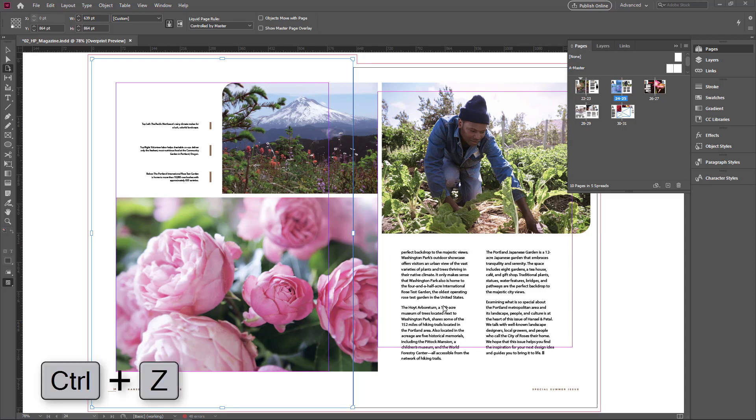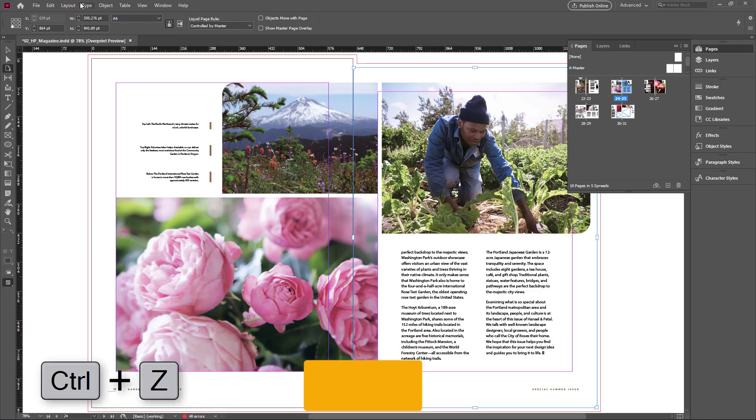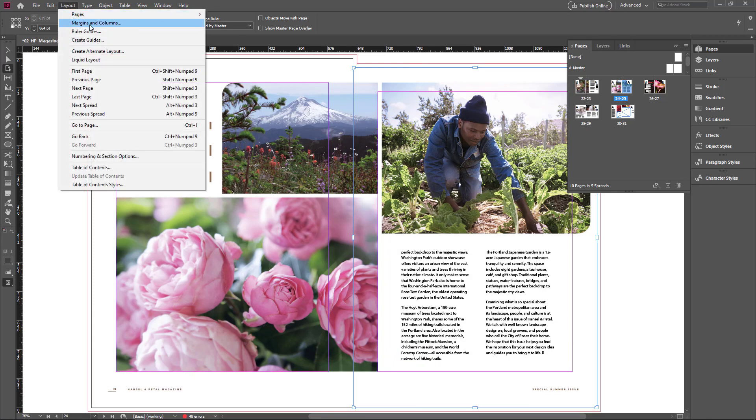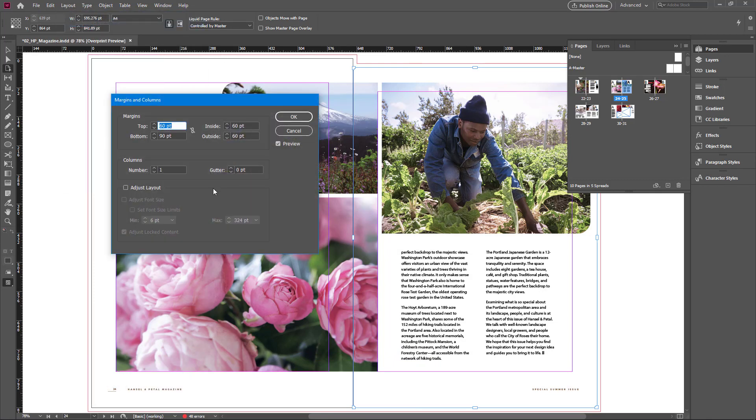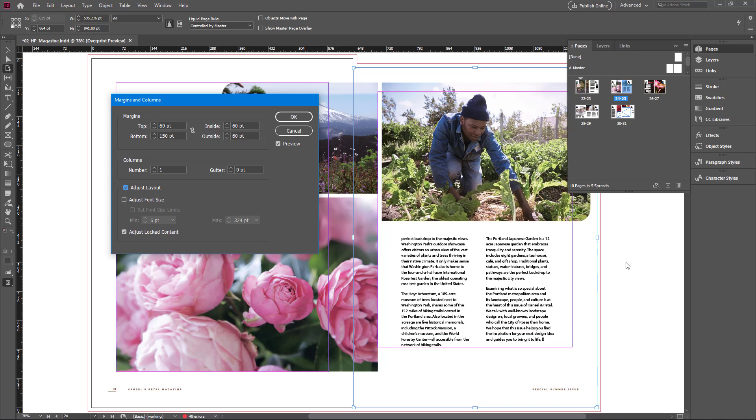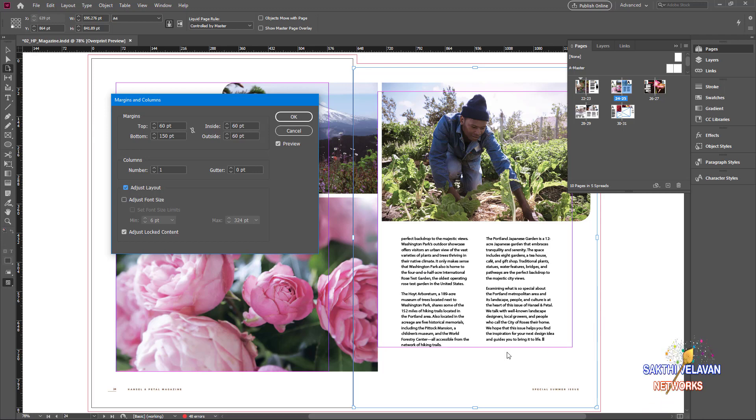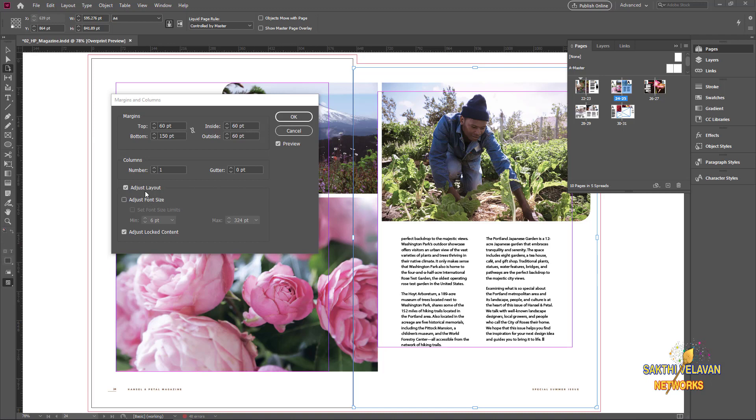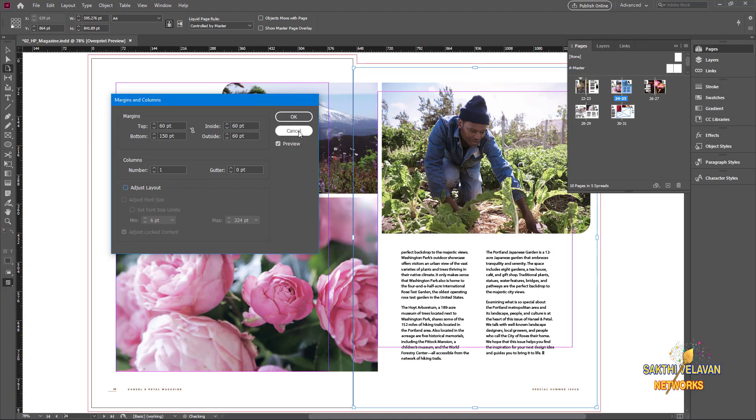Now I want to undo it, so click ctrl z to undo it and go to the layout menu and click margins and columns. Here I select the bottom 150 point. Now the preview is checked on, and I click adjust layout to check it on. You can see the margin move and also the text frame fits to this margin. I don't like the change, so I leave it unchecked and click cancel.